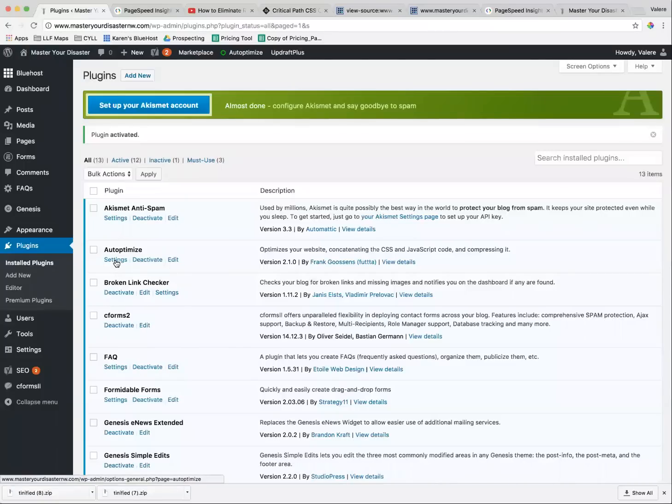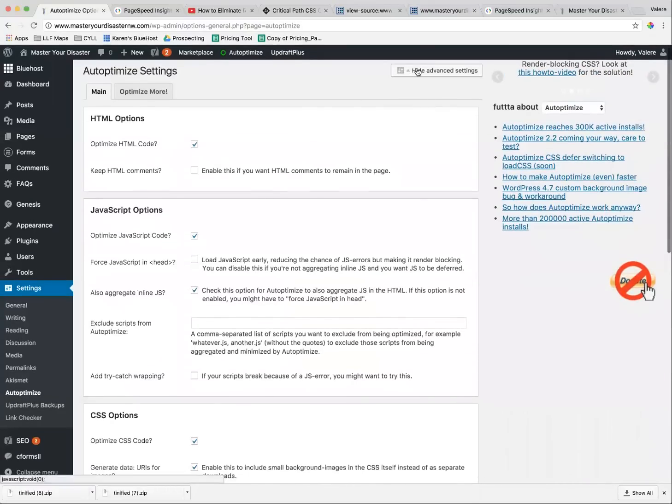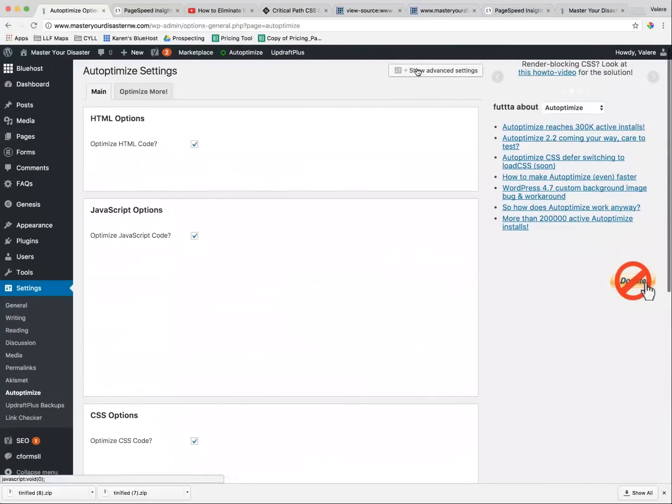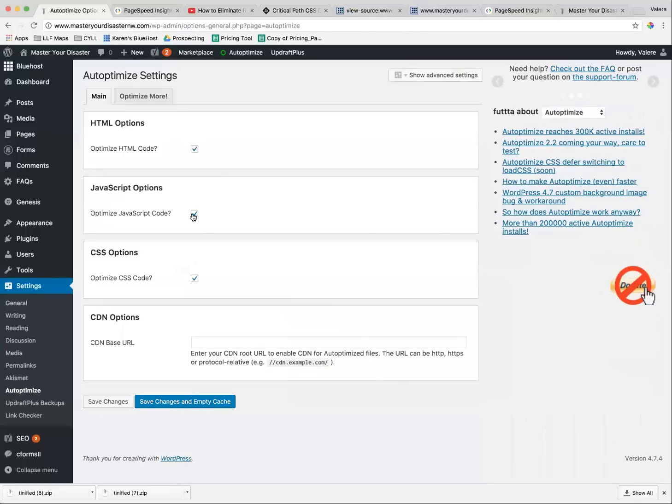So go in and click Settings, and when you first open this up, by the way, I have Advanced open. You will open this up, and it will look like this. You're going to want to click all of the boxes.